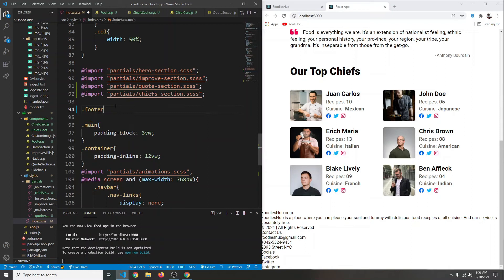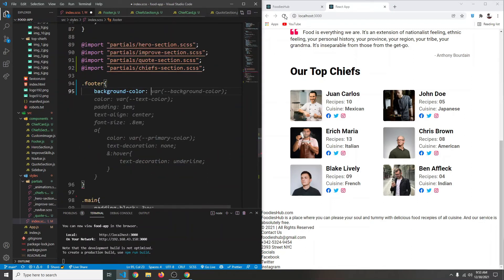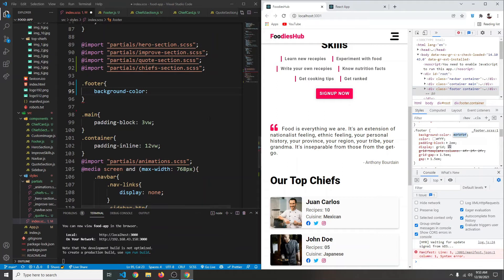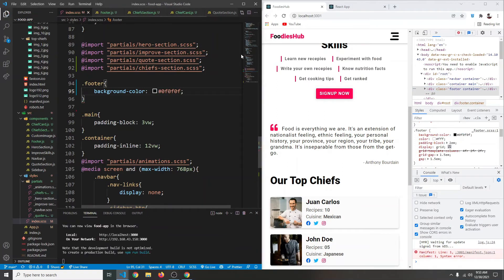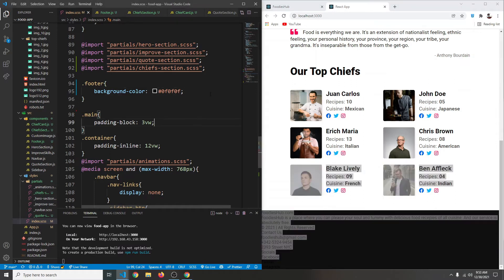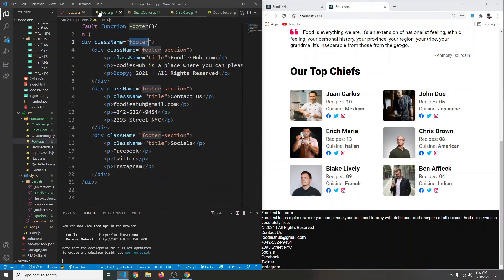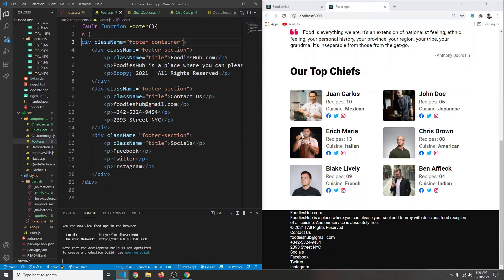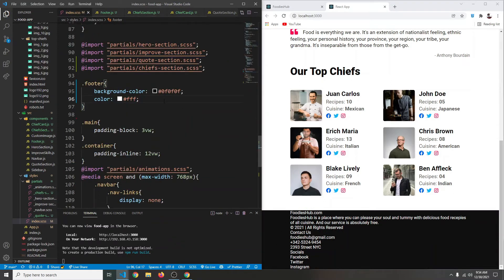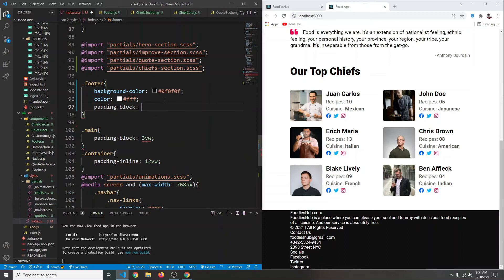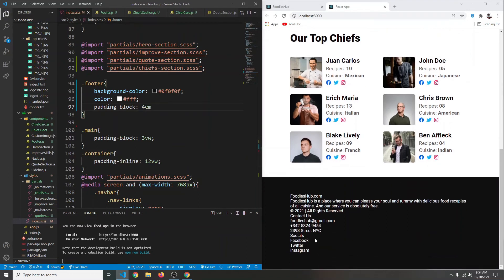Now let's target our footer. We're going to say .footer and give it a background color — let me click inspect to copy that color and paste it. We'll also give it a color of #fff for white. Our footer will also have a class of container, so now it has padding on the left and right. Let's also add padding-block — let's try 4em for top and bottom padding.